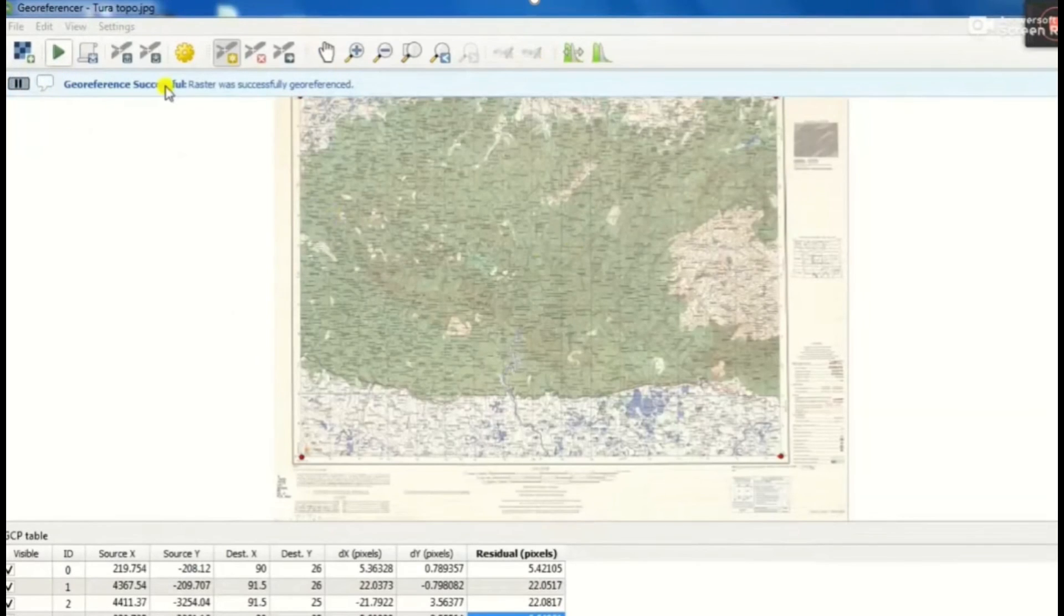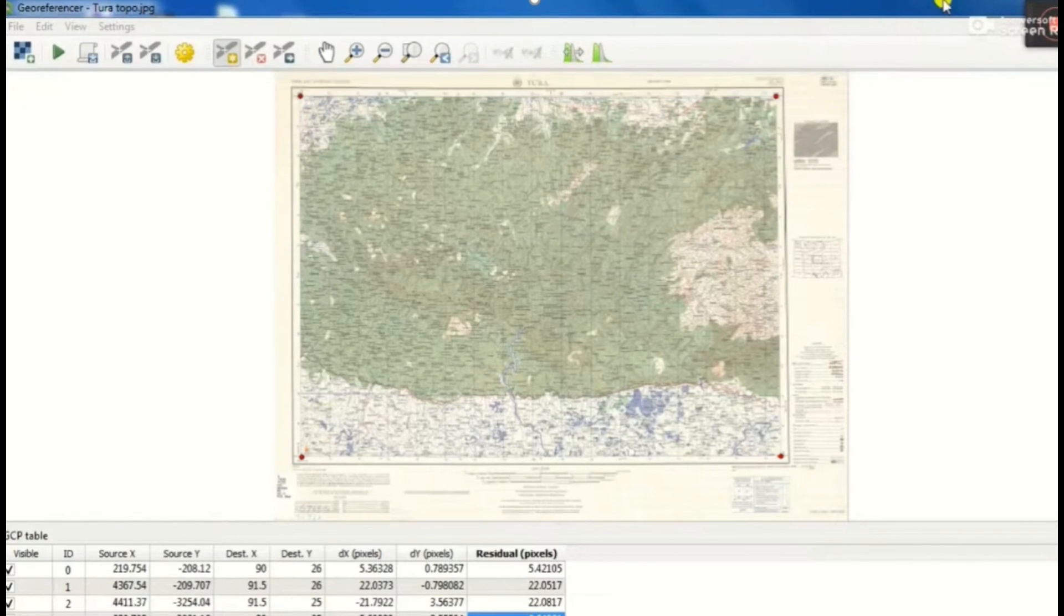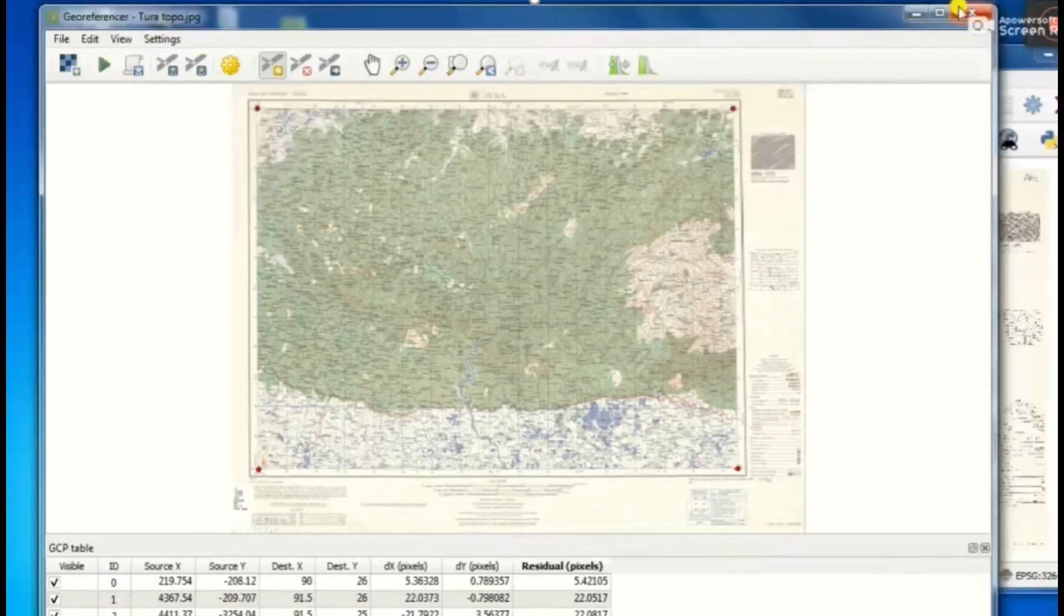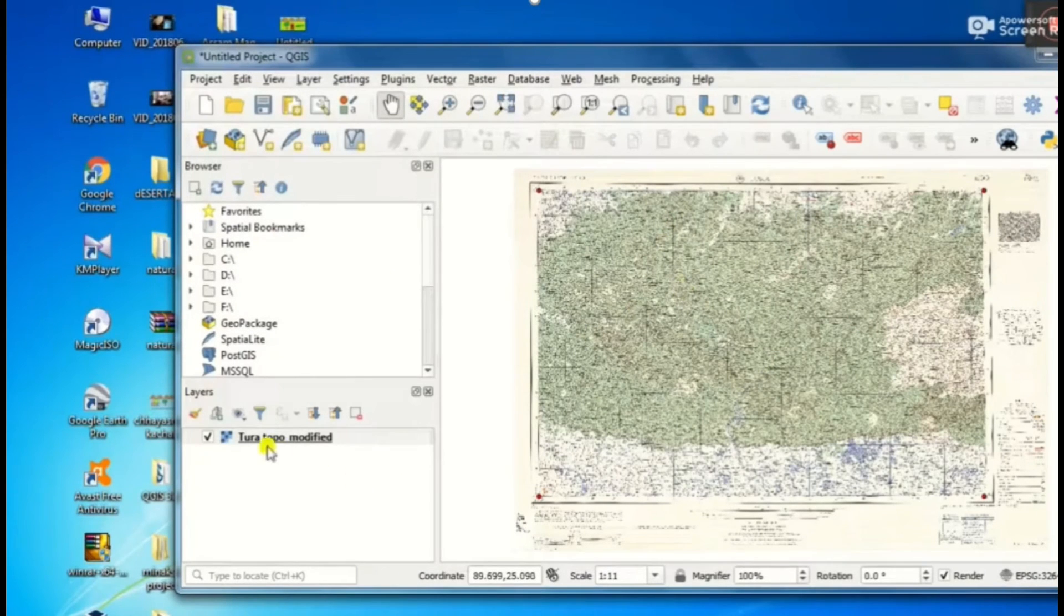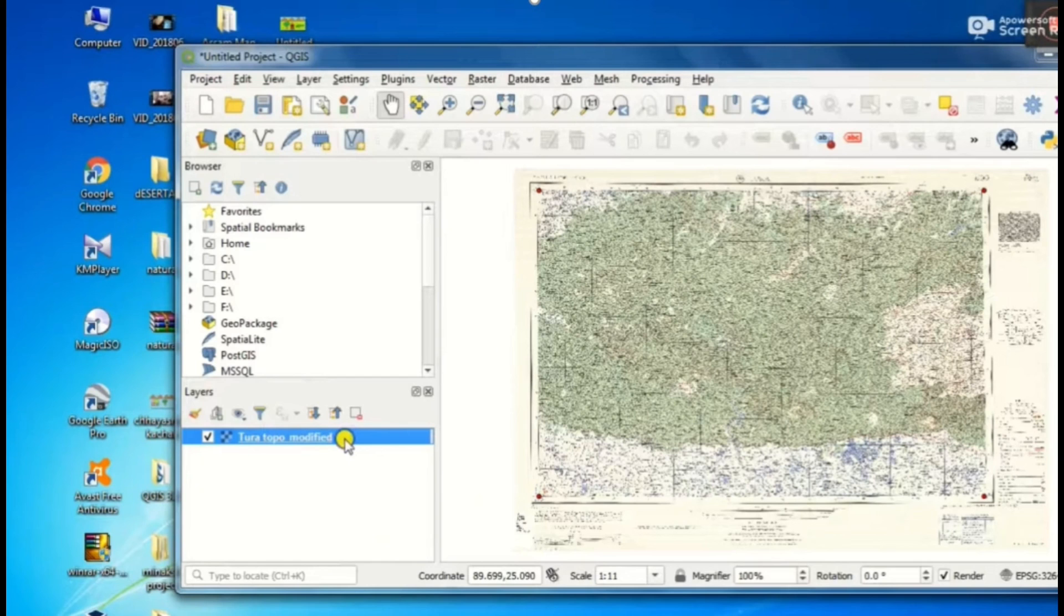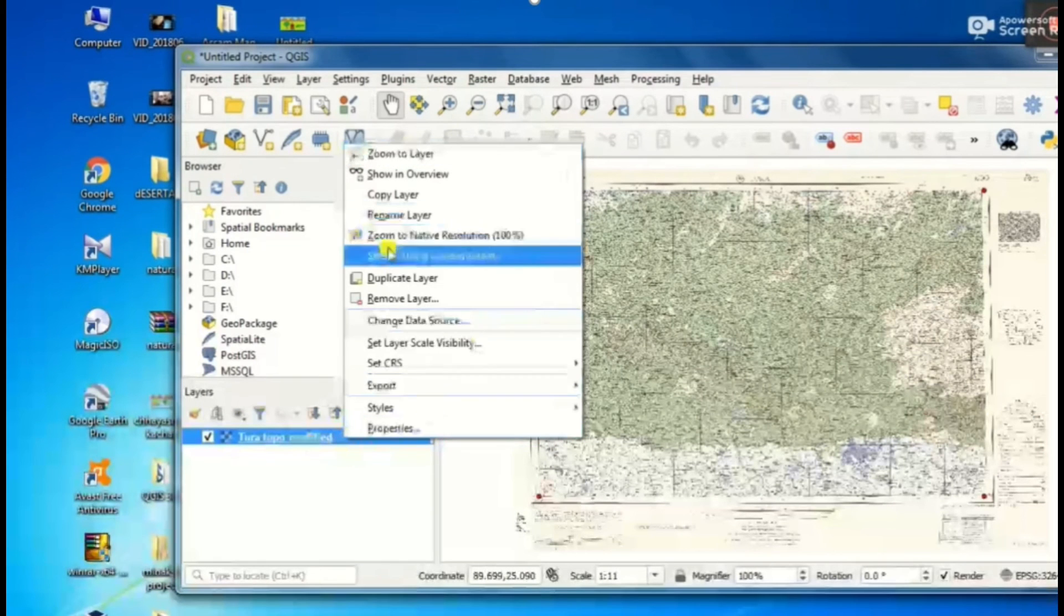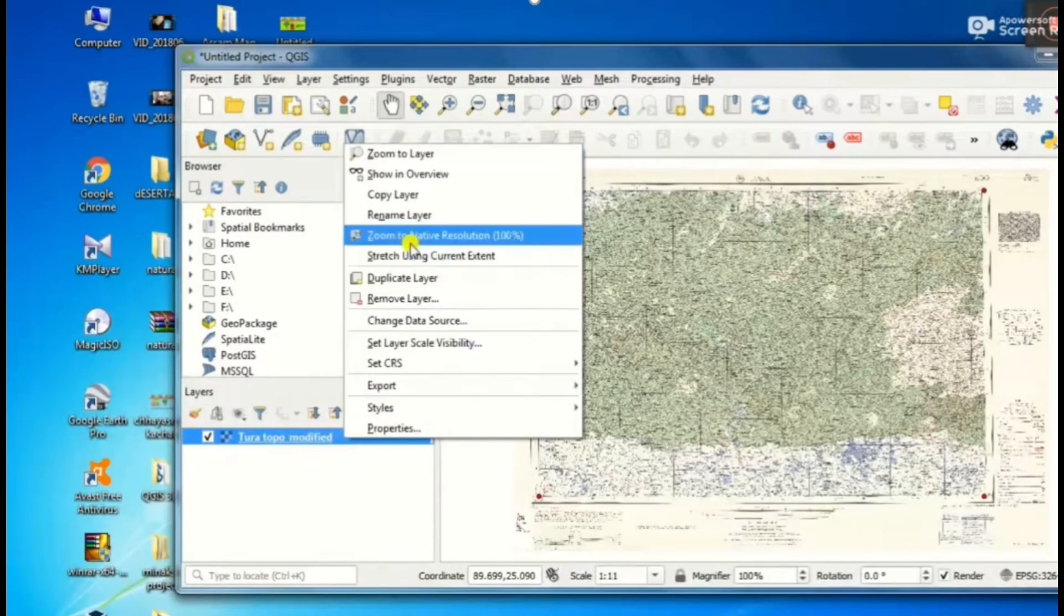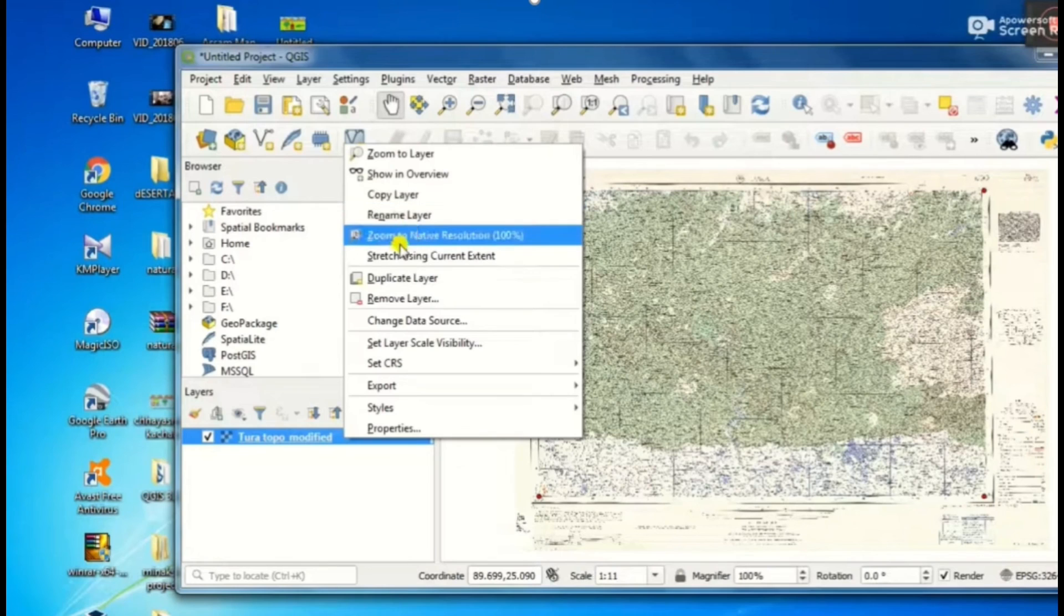Here showing georeferencing successfully. Then when georeferencing is over, close the georeferencer. In the main window, add the raster layer.